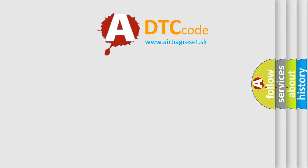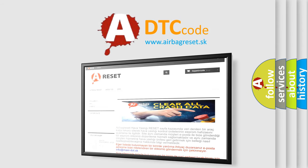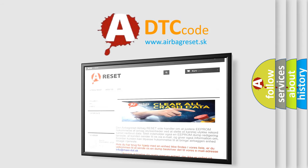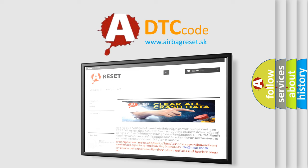The airbag reset website aims to provide information in 52 languages. Thank you for your attention and stay tuned for the next video.